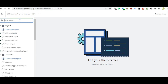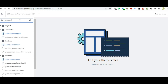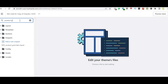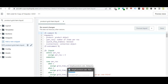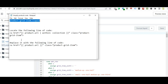Now go to the code editor and search for product-grid-item.liquid. Select that file. The product URL correction is already written there.